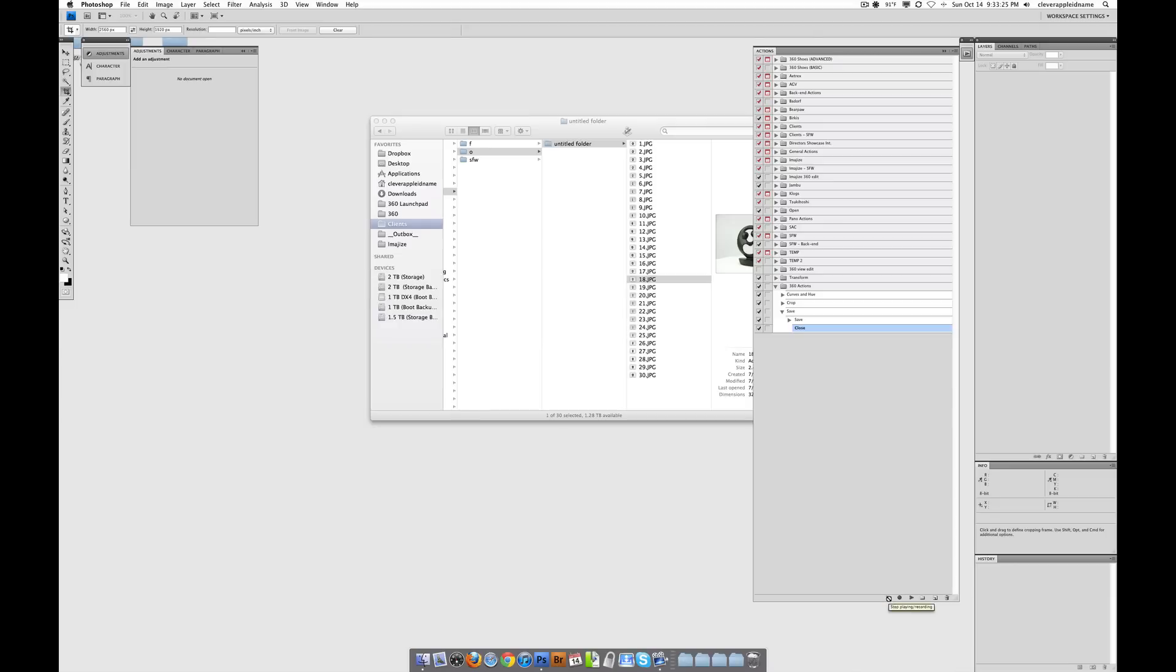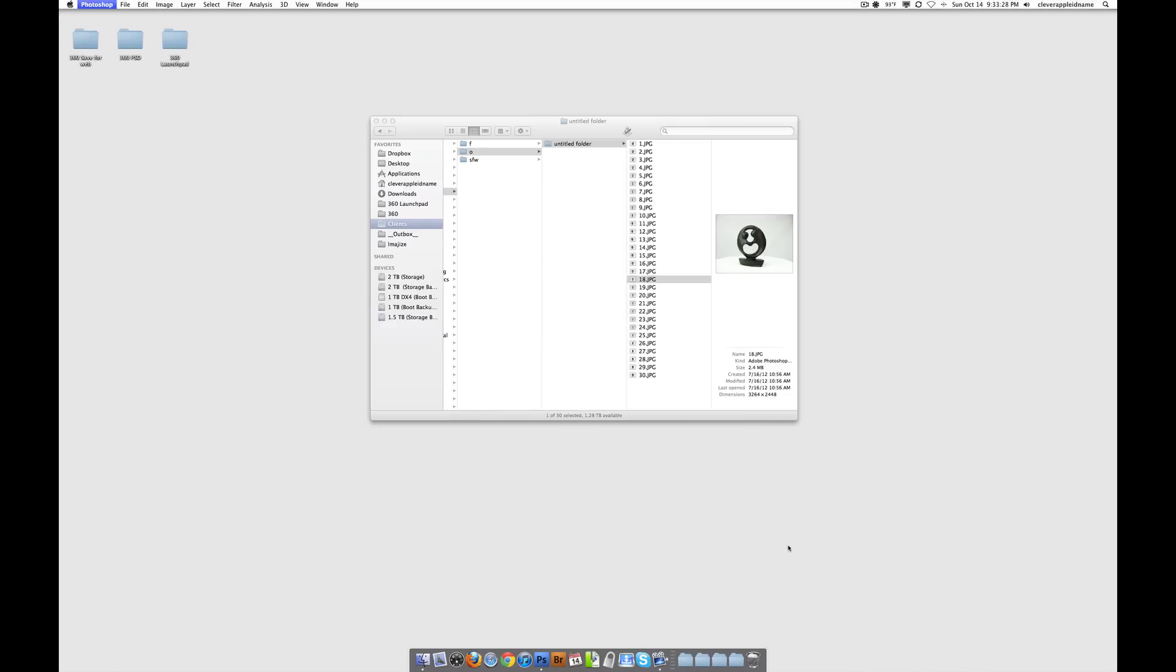And finally, quit Photoshop. The reason you're quitting Photoshop is because when you quit Photoshop, the action gets saved. In fact, all the actions you've made get saved up to that point. Just trust me, it saves the action.